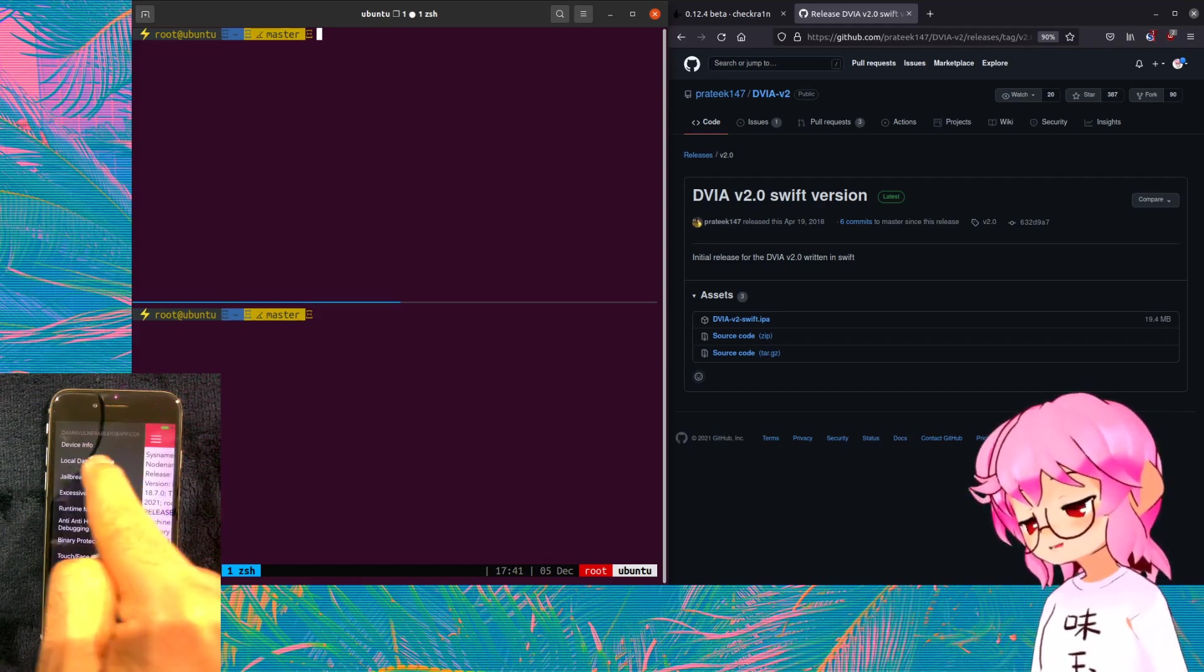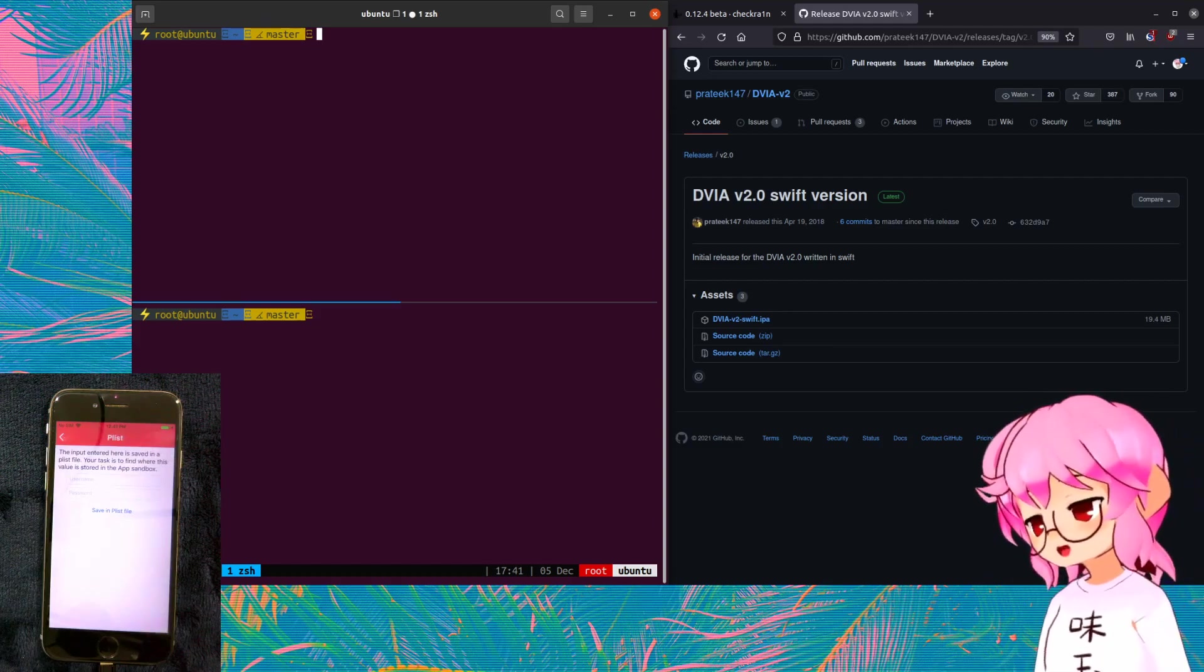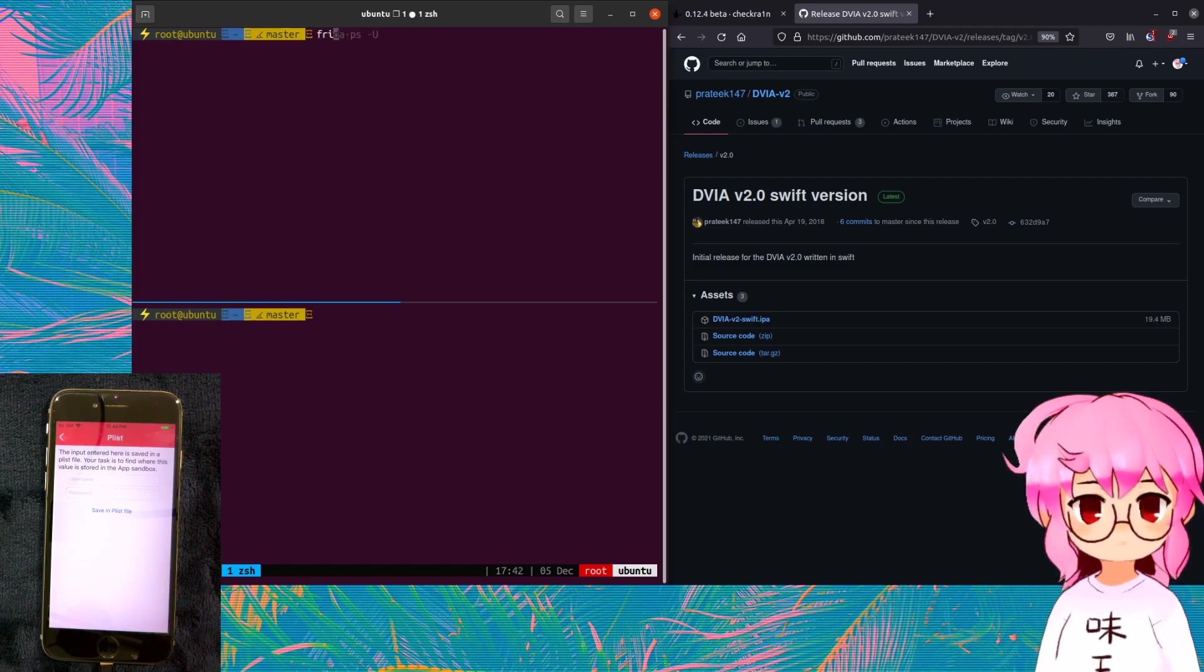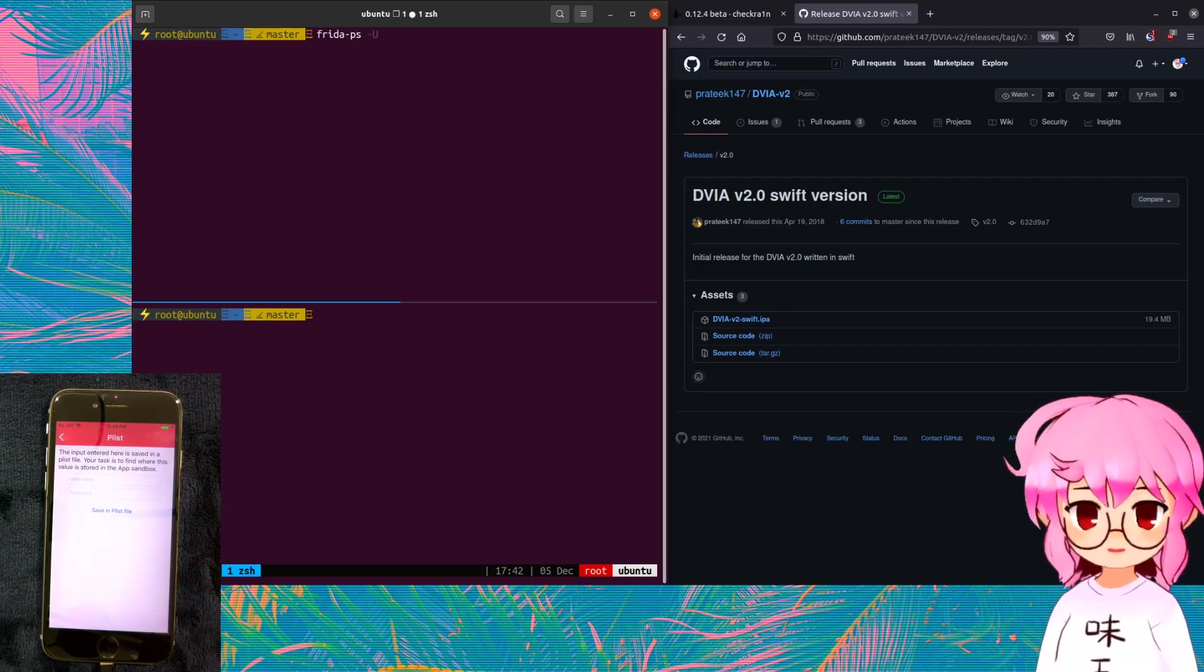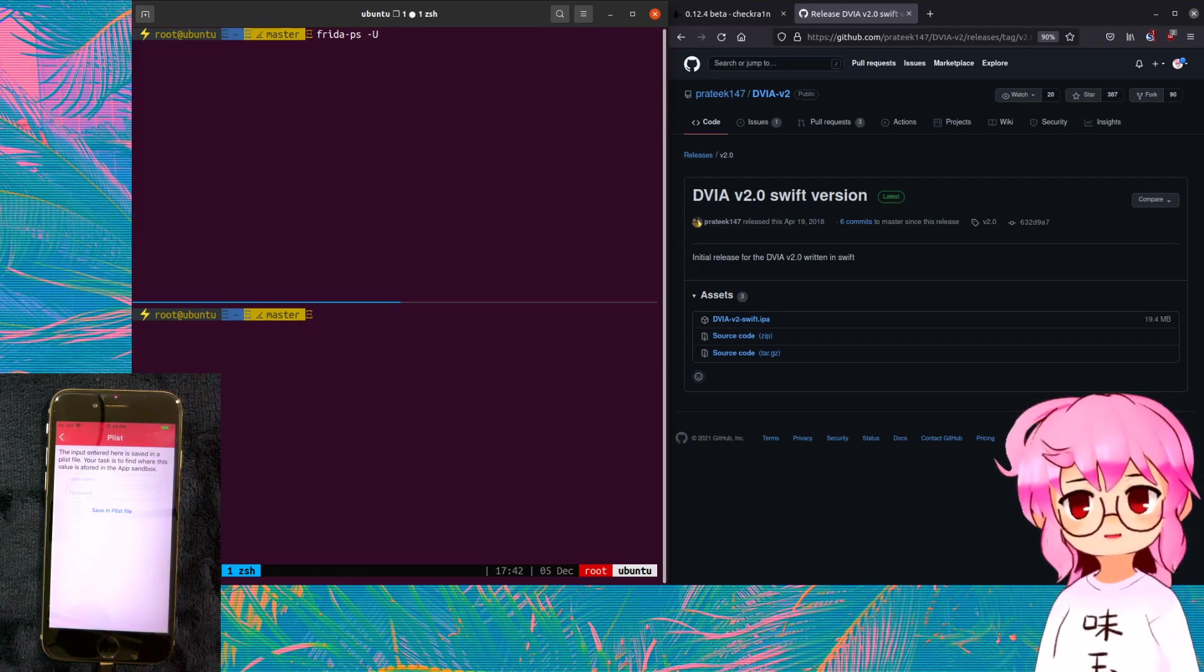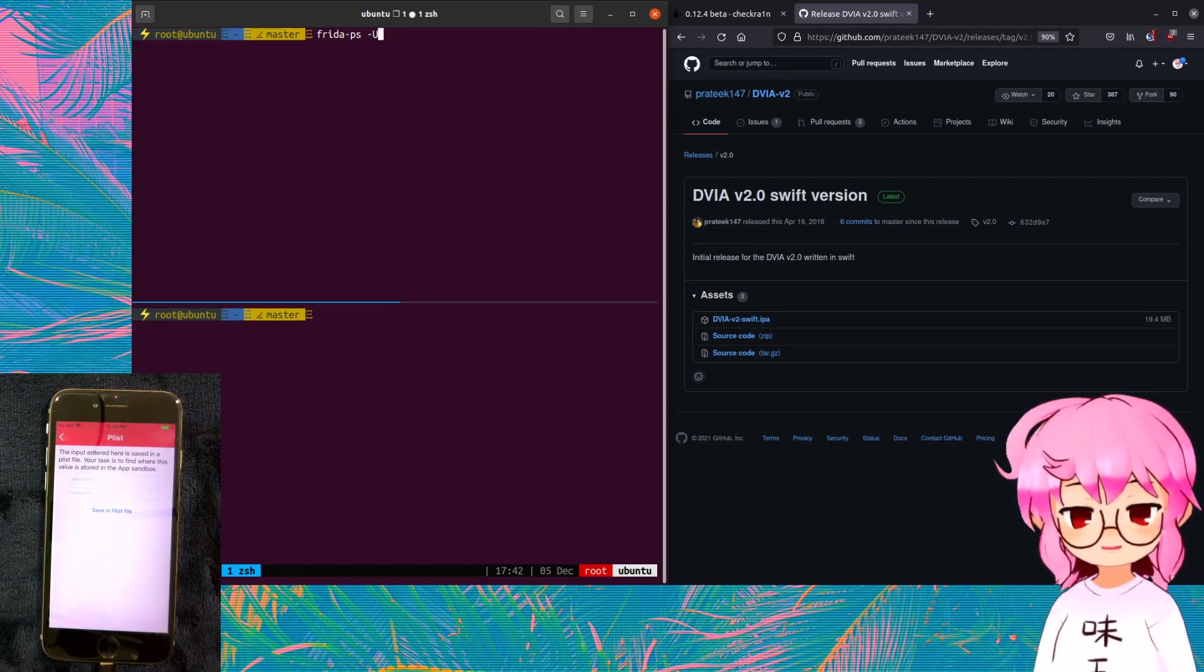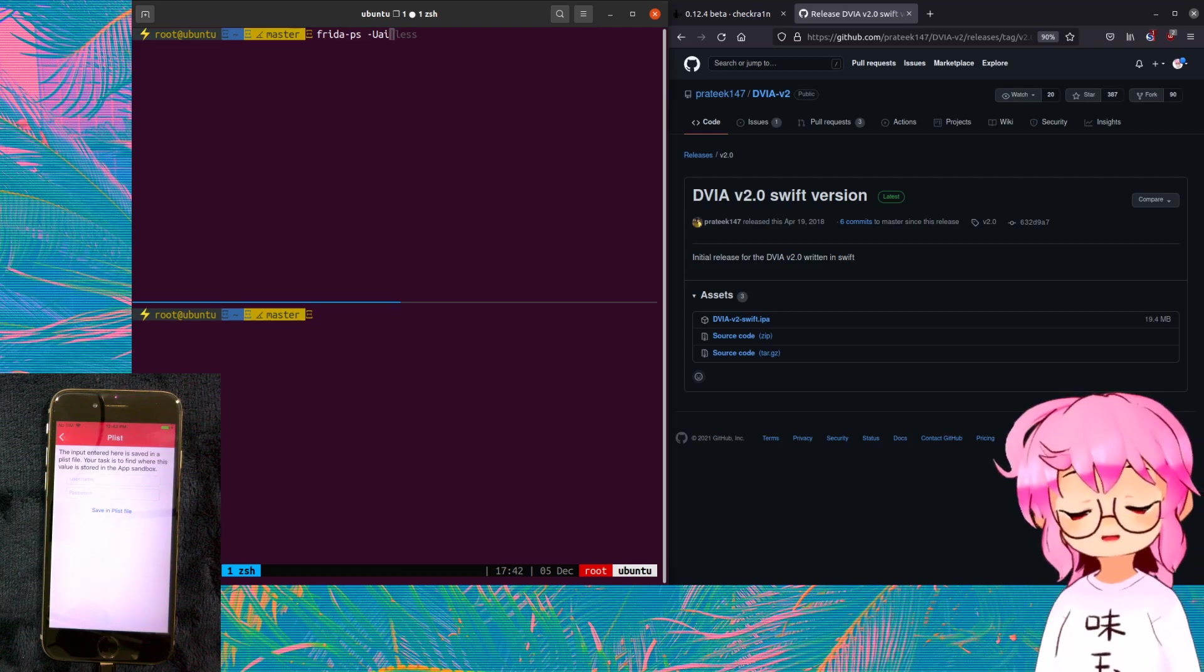And I'm just going to go to this demonstration here. And just so that we can demonstrate what Frida is capable of doing, one thing we can do is we can list all currently running processes on the phone by using the Frida PS tool. And we're going to add the -U argument, which specifies that we're connecting to the iDevice through USB. And then we're going to add -a for all applications, and then -i for all installed applications. So basically we're going to be listing all installed applications.